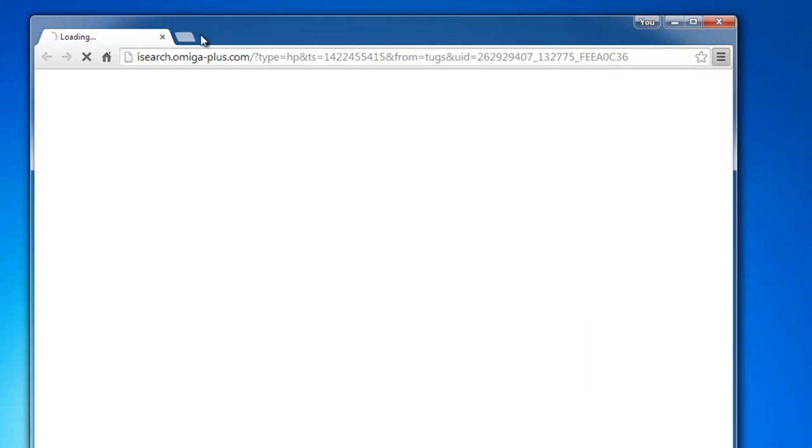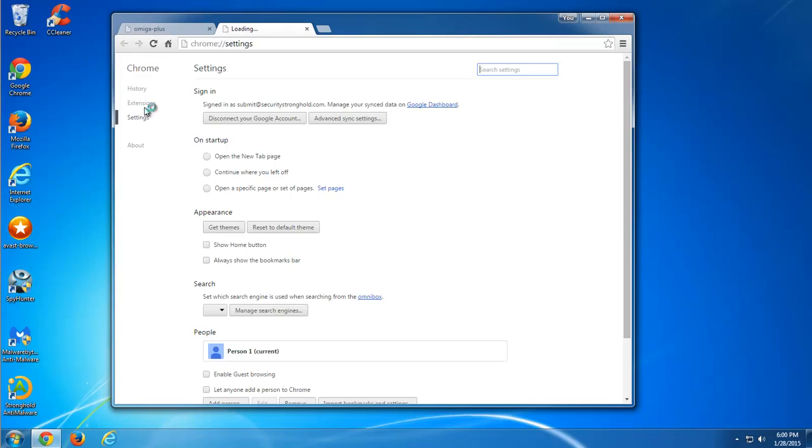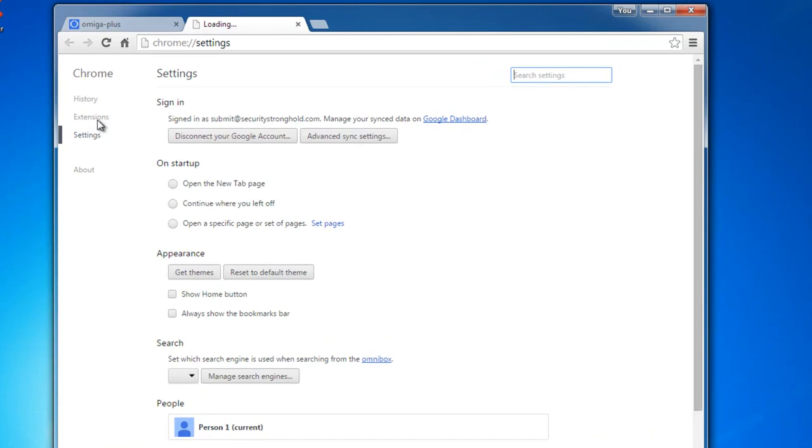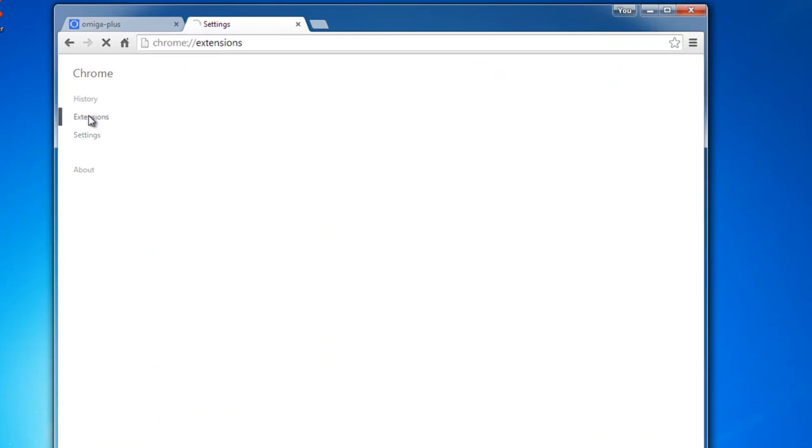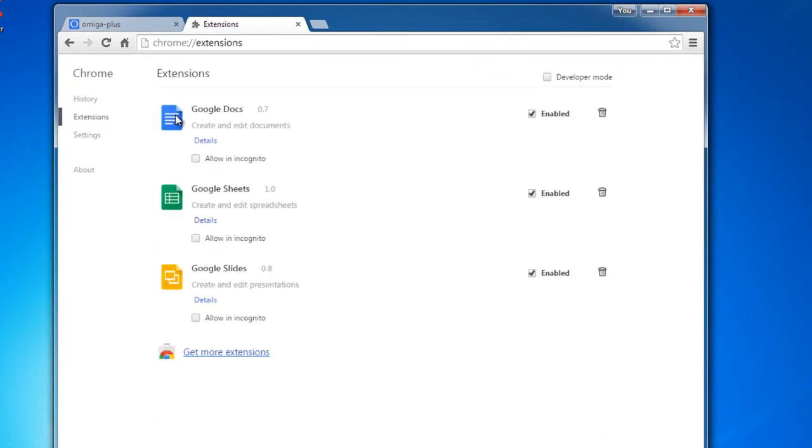Go into settings, extensions, and click the recycle bin icon in front of the unwanted browser extension. I have only standard ones, so I close my browser.